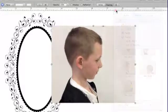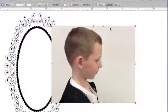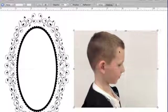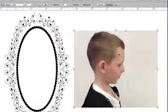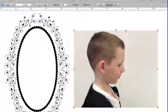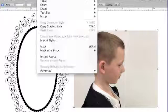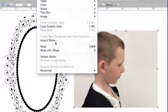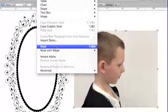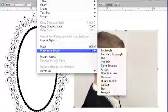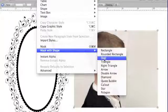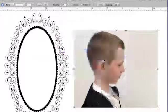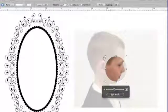Next thing is I want to make sure my photo is selected. I want to go to Format, Mask with a Shape, and Oval. So we're going Format, Mask with Shape, Oval, and this is what's going to give me my shape to go inside of my frame.